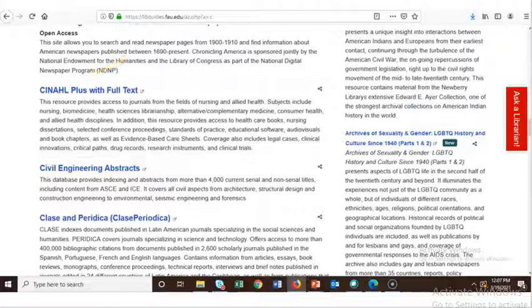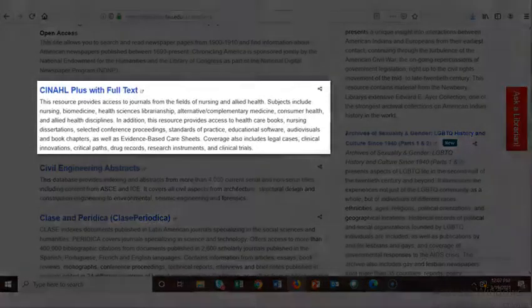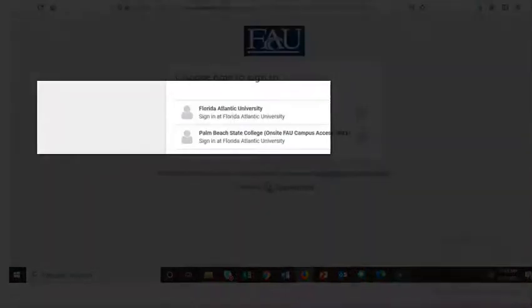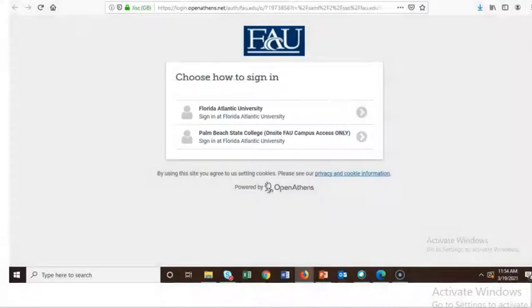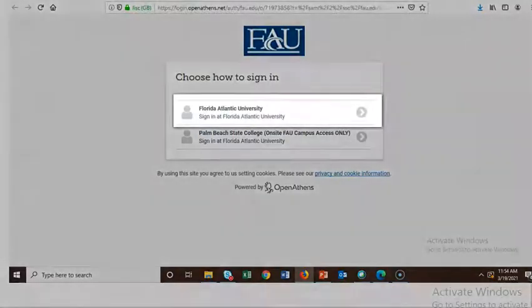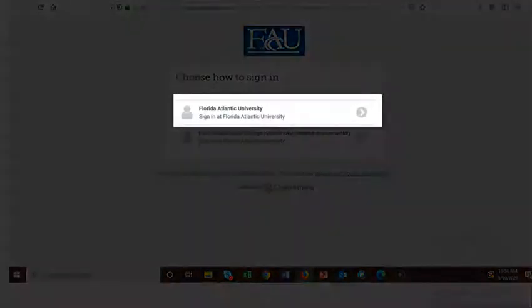Regardless of how we got to the link to CNOW, we can then click on the link to access the database. When we click on this link, we're taken to a page where we choose how to sign in. Let's select Florida Atlantic University.